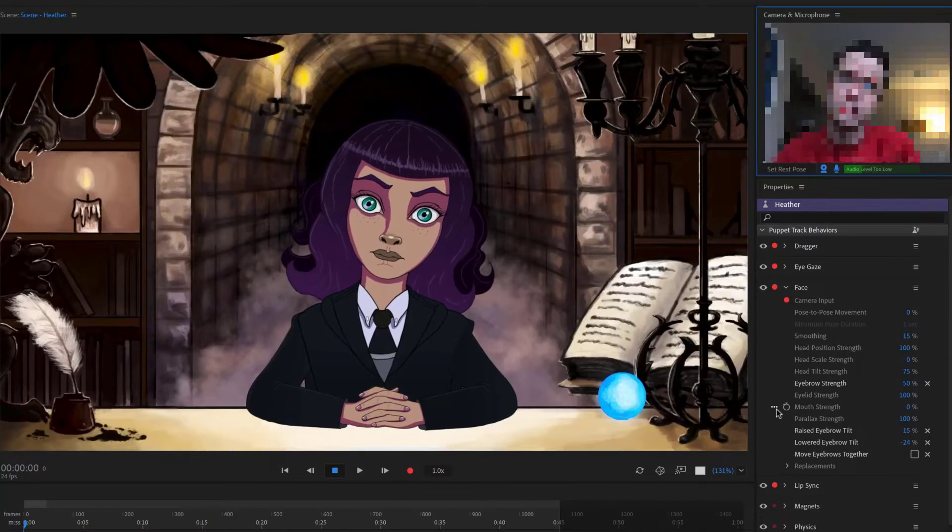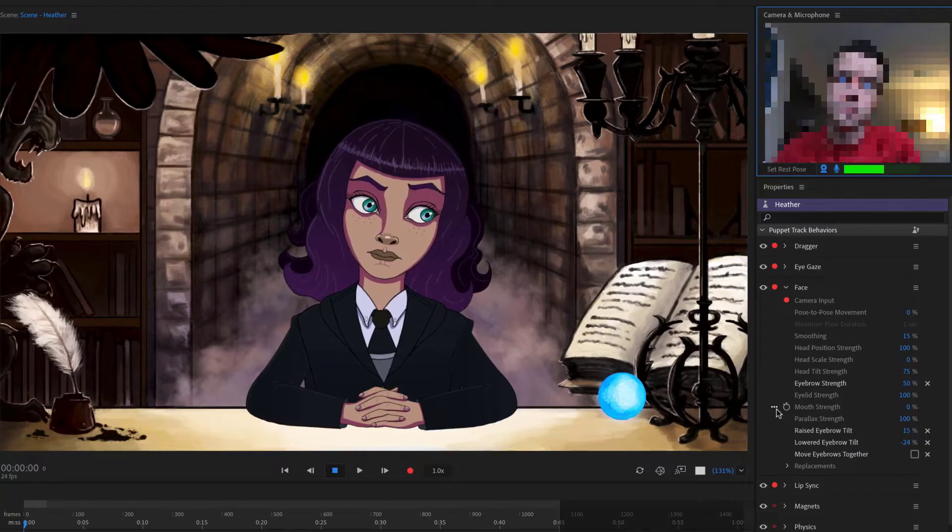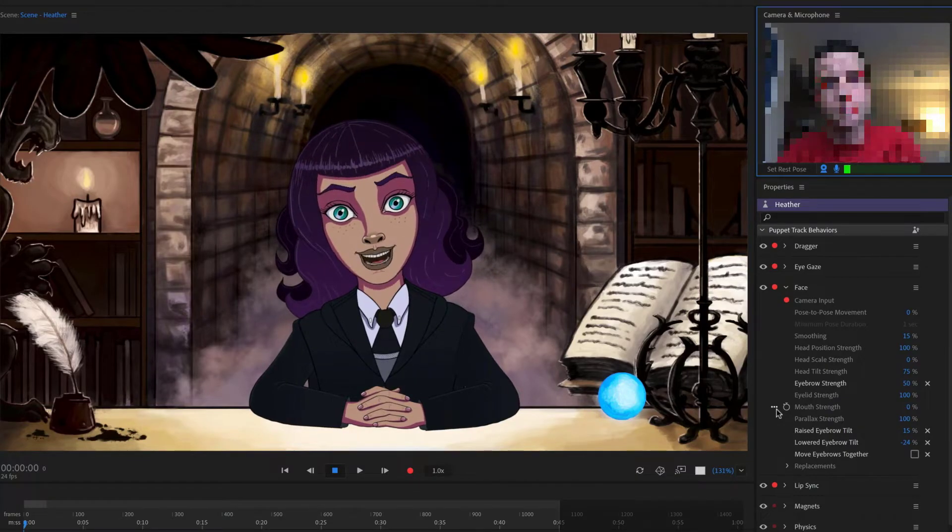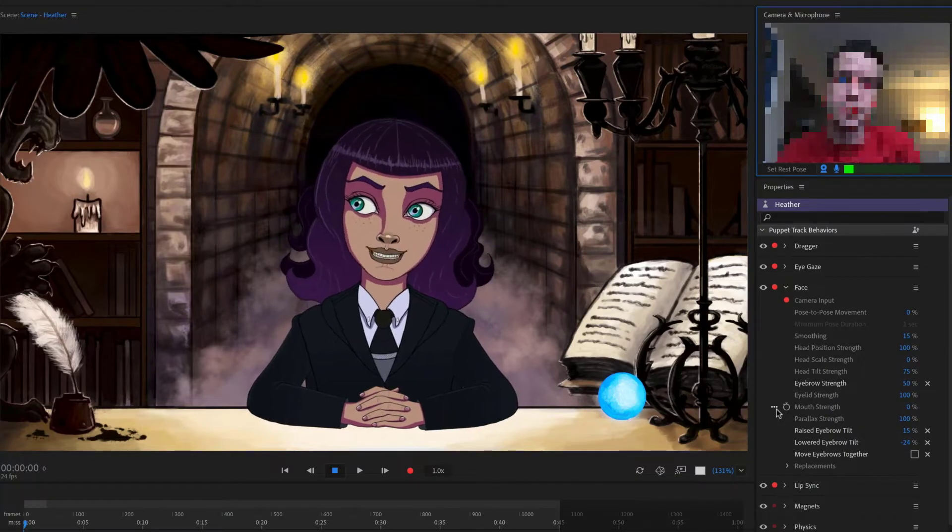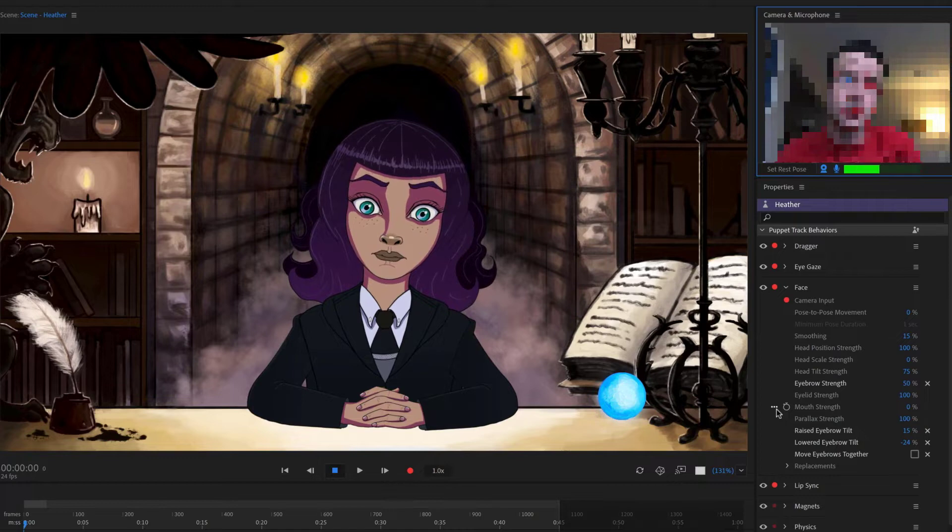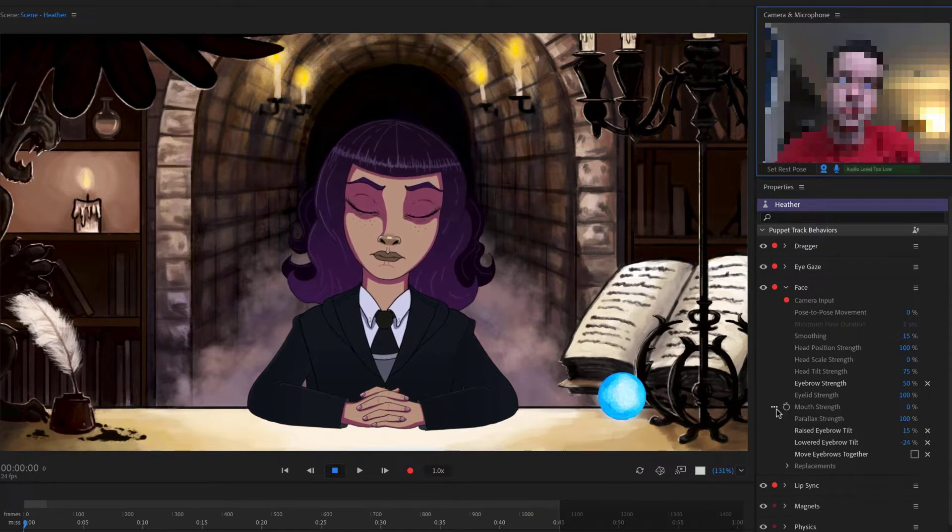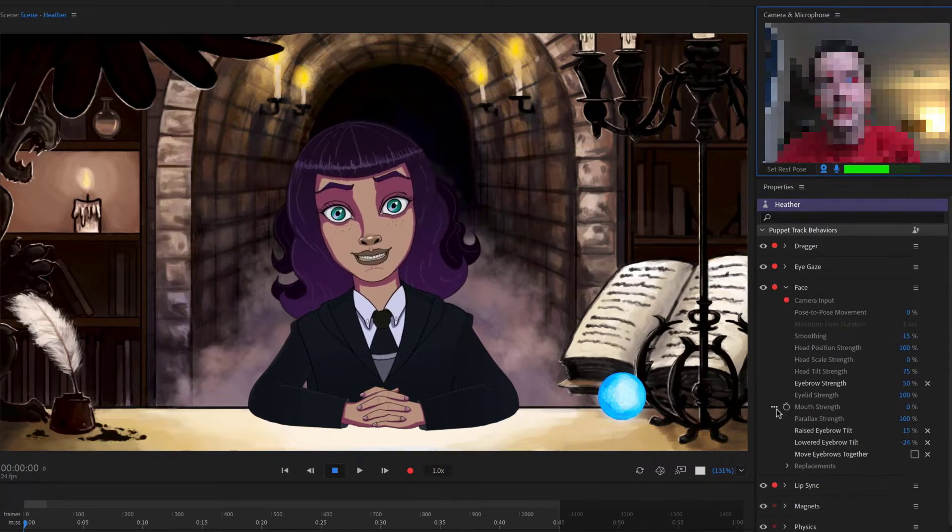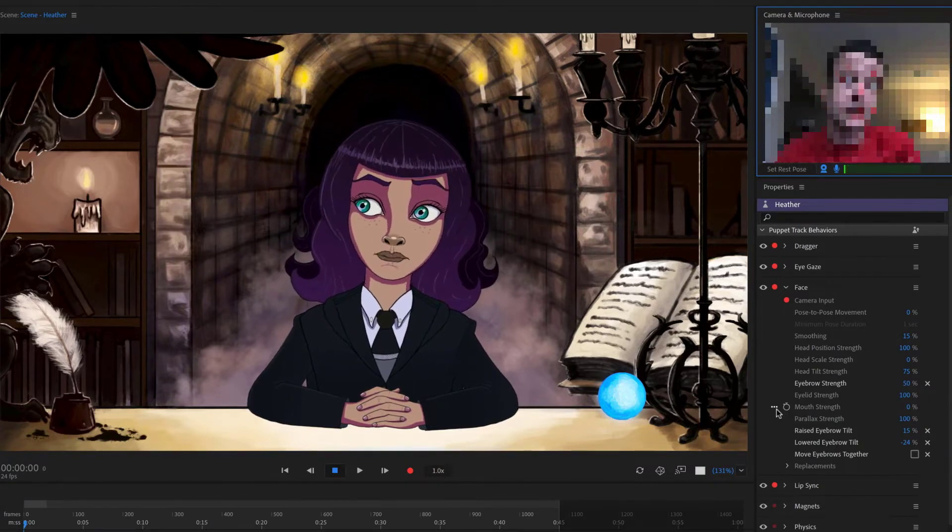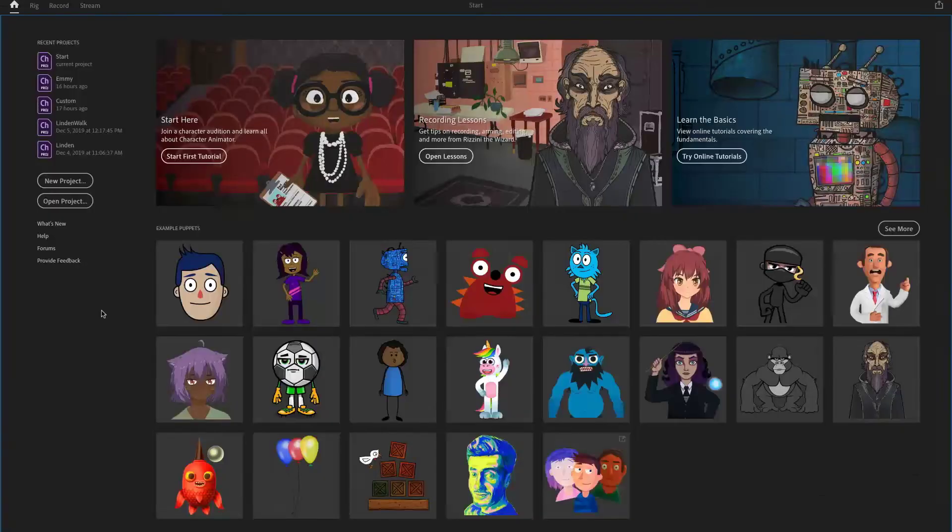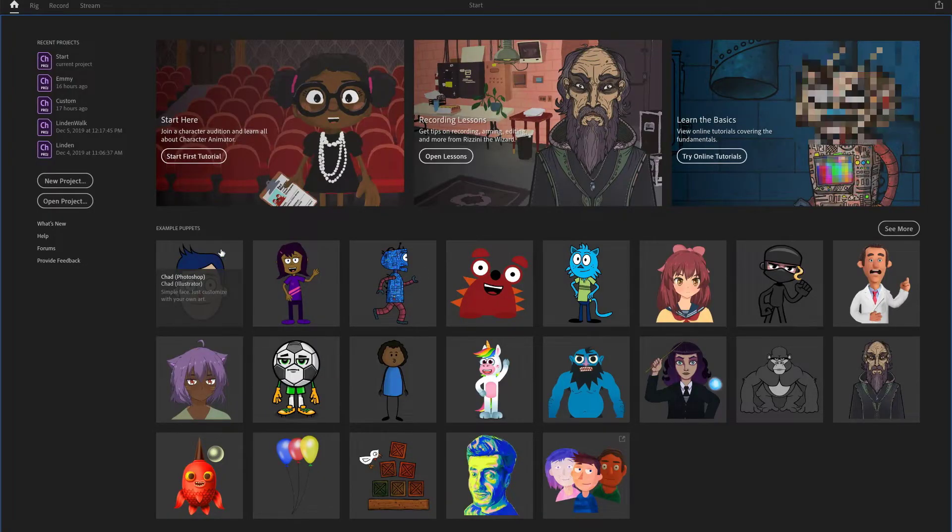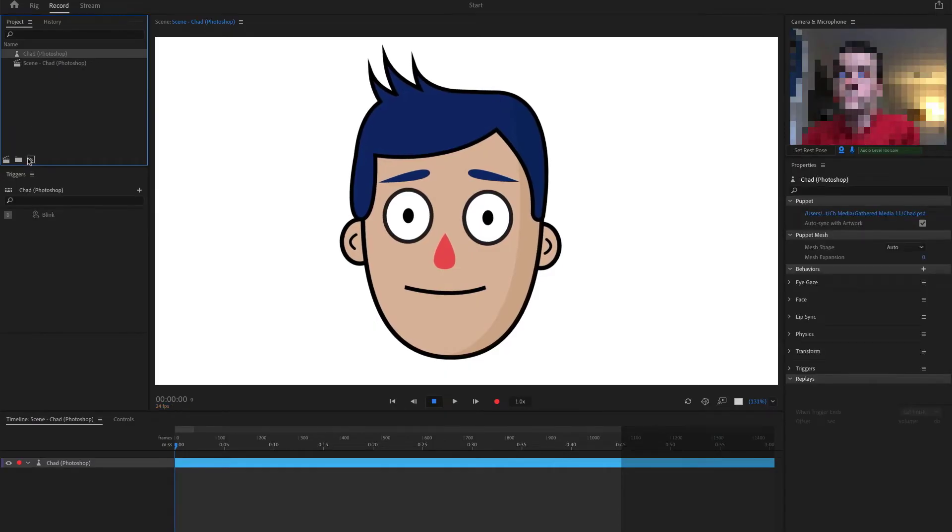Eyes and eyebrows in Adobe Character Animator give your character a wide variety of expressive possibilities. When you look around, blink, or move your eyebrows, your animated character does the same. We'll continue with the Photoshop template, Chad, from Character Animator's home screen.